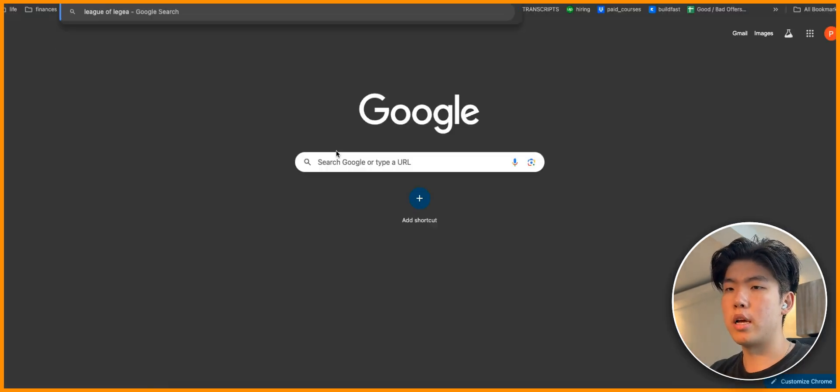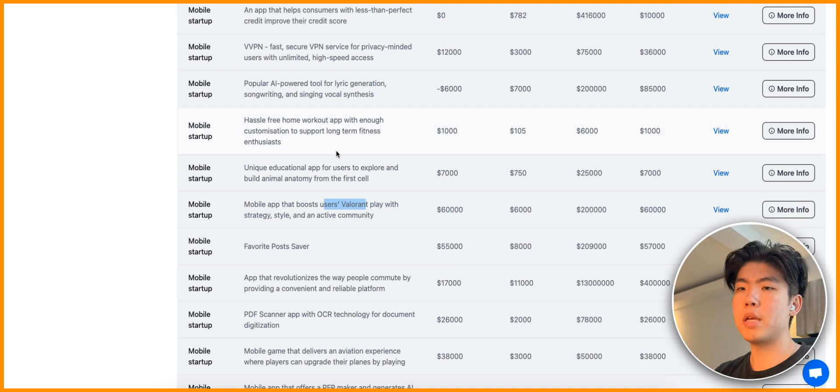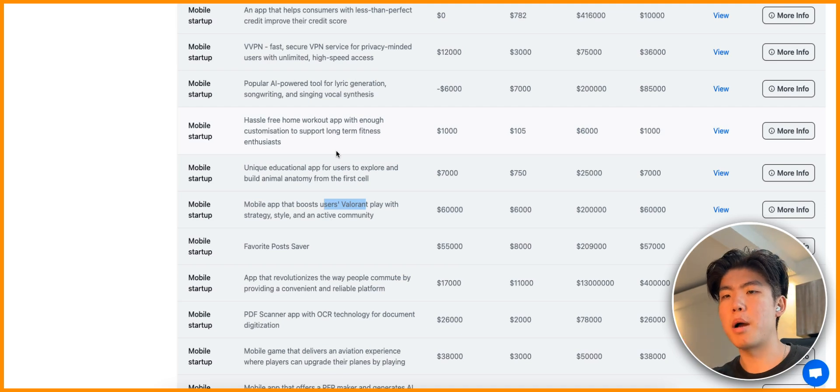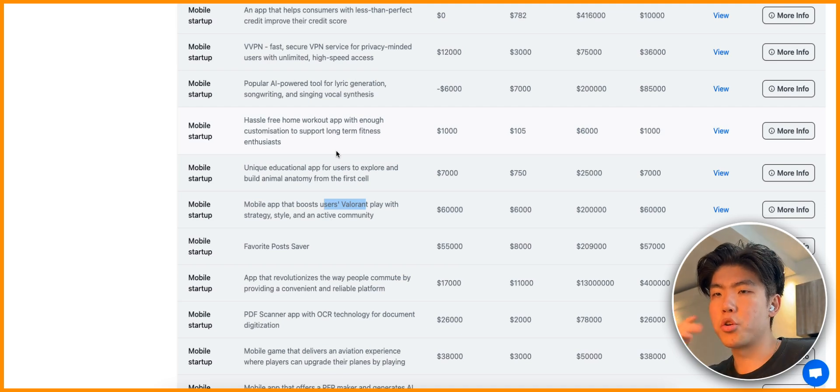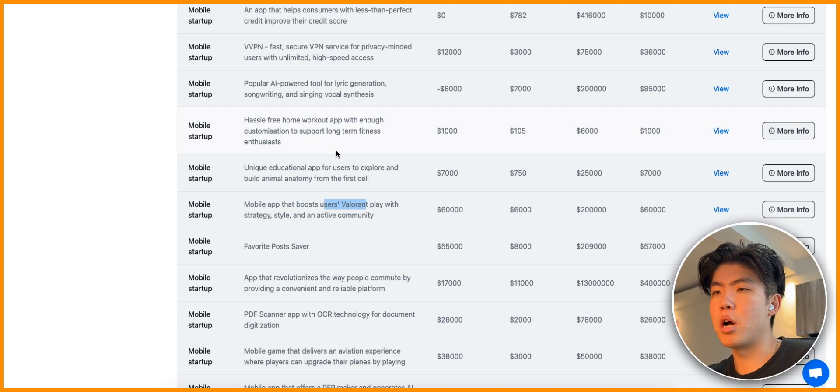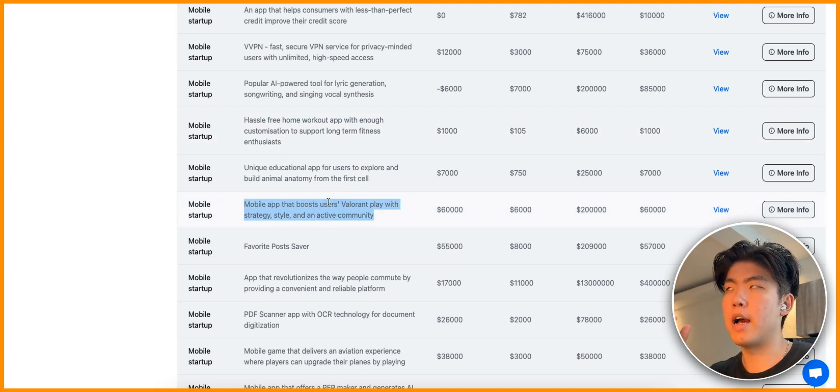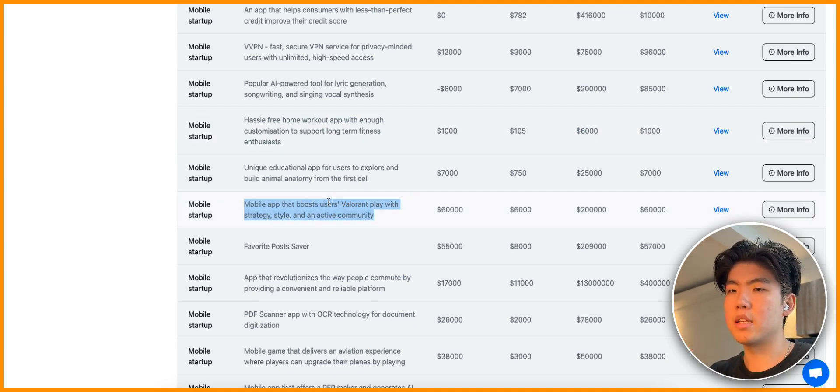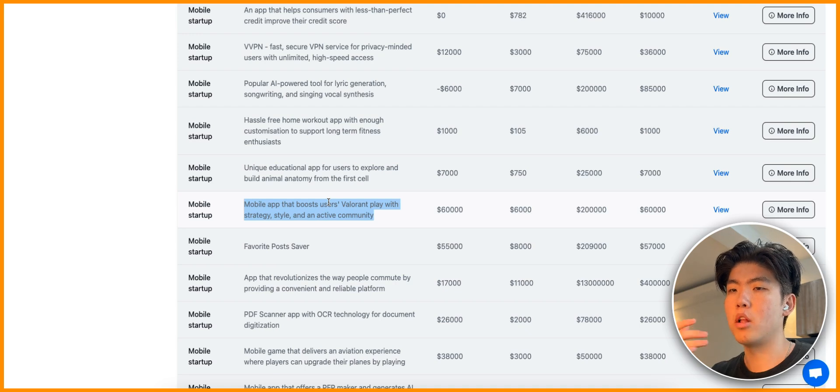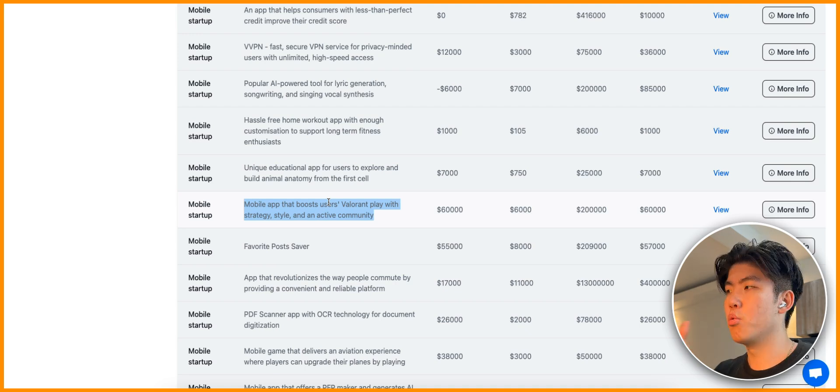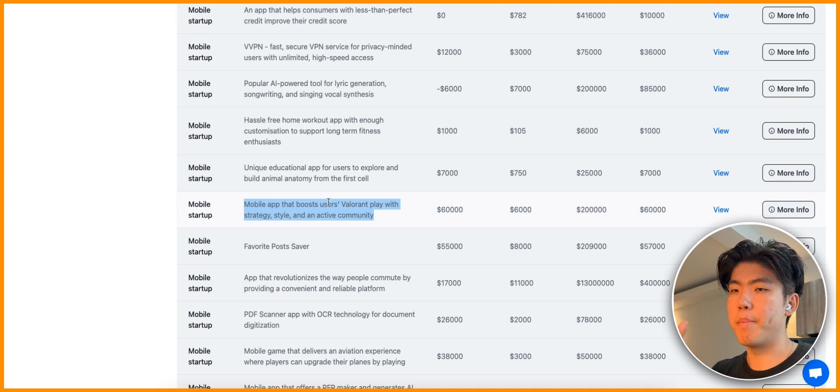This is targeted towards songwriters and it helps them come up with lyrics and just helps their creativity. Instead of just targeting songwriters, you can target podcast creators or pretty much anyone that needs creativity, just an app that helps them get over that writer's block.